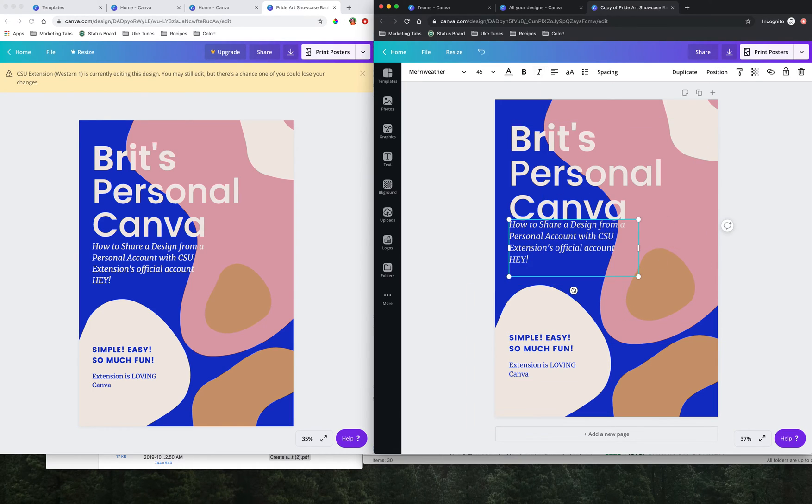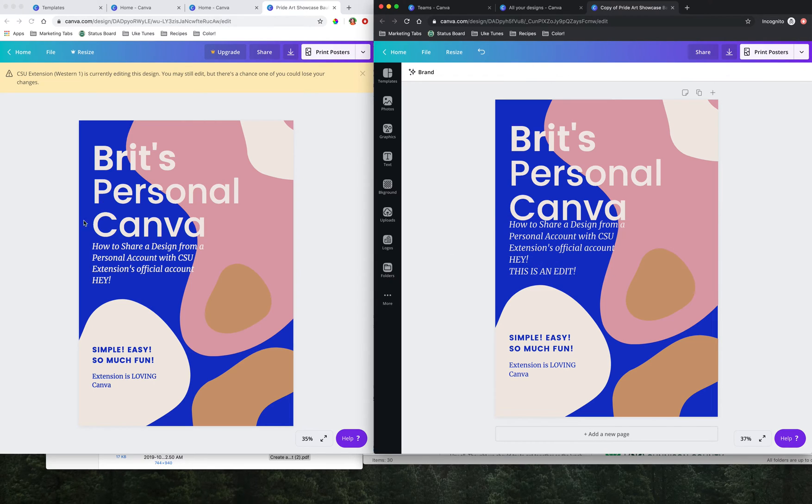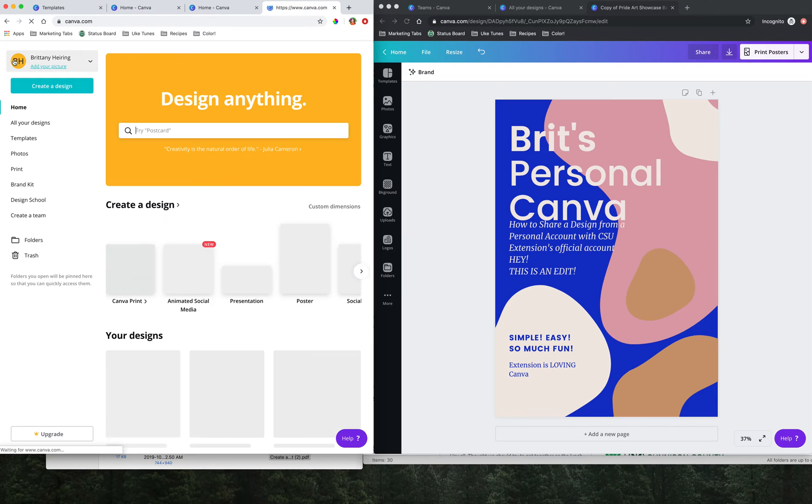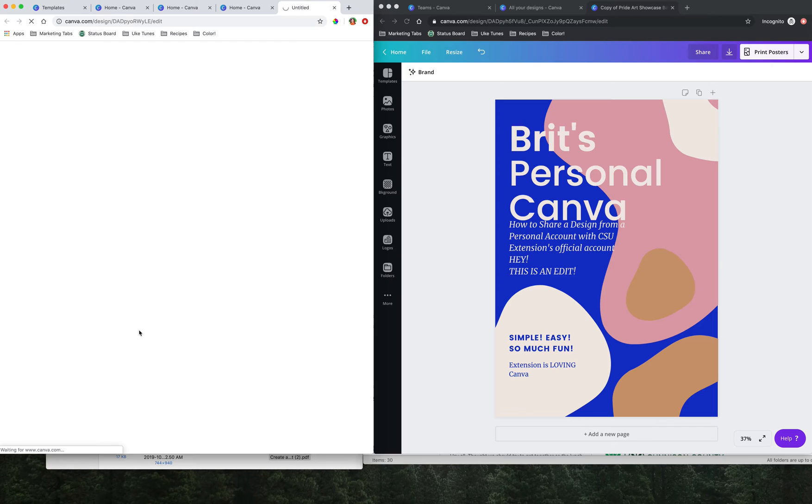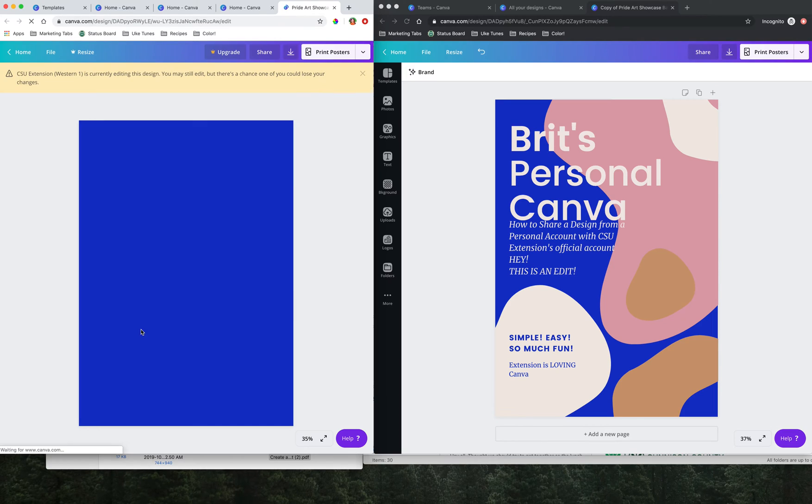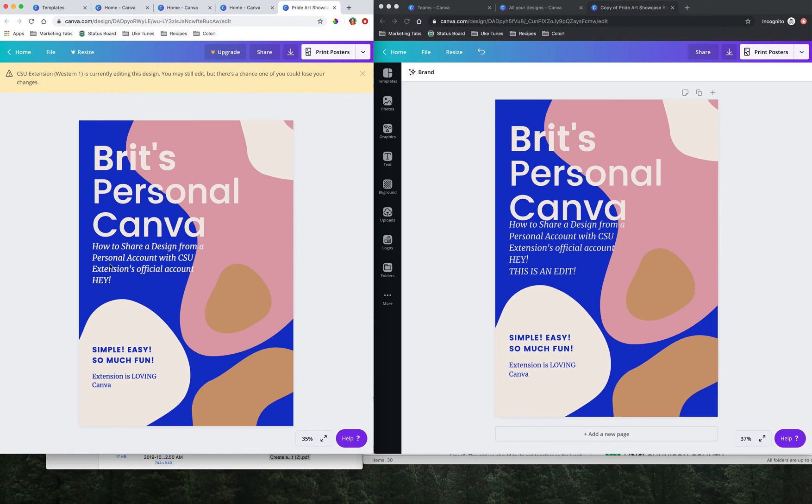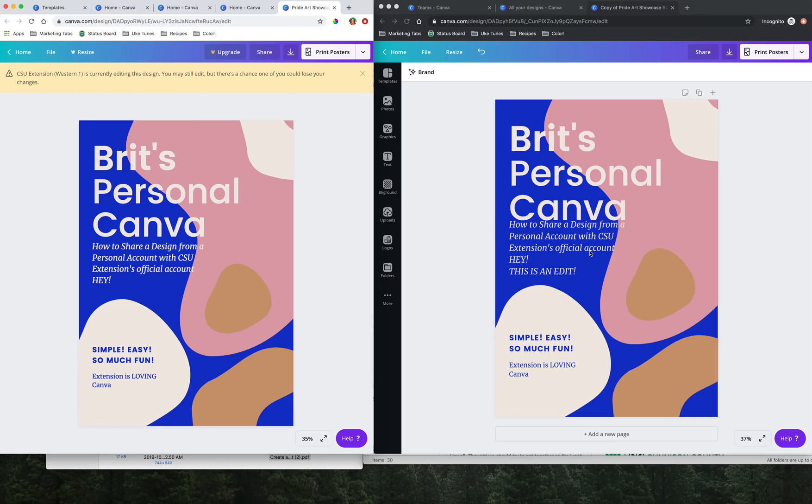So now if I make edits to this, it's not going to show up over here because this is now no longer being edited in that shared link. So we see the first edit we made, but not the second, because this was done after we copied the design into the Western Region 1 account.